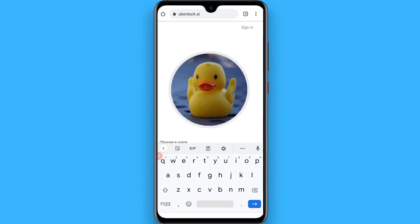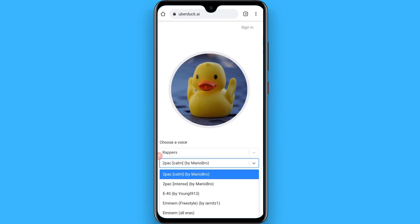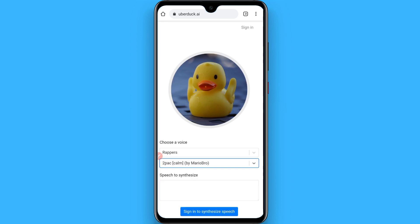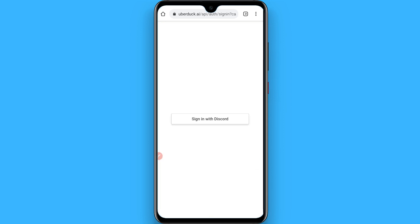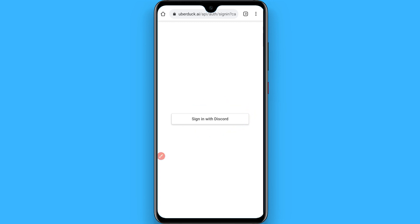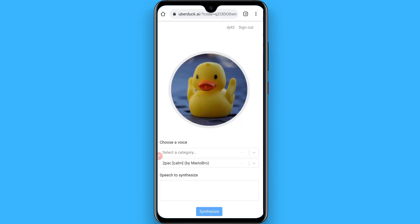Once you search for it, you will see a page like this. From the top right, you have to login to your account. Here you have to provide the sign-in details of Discord.